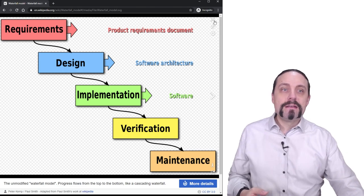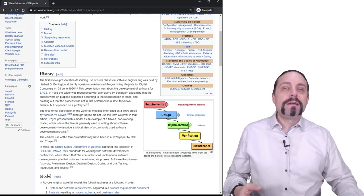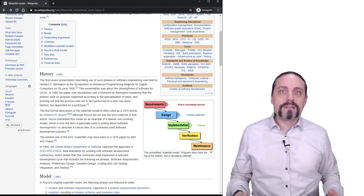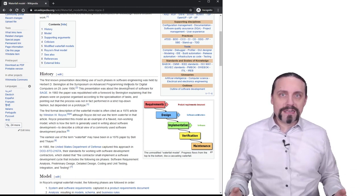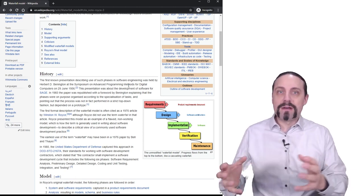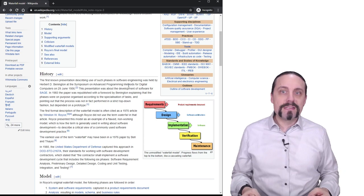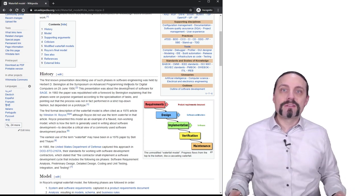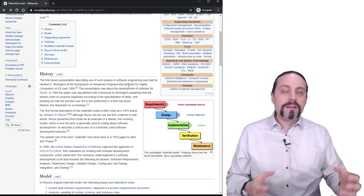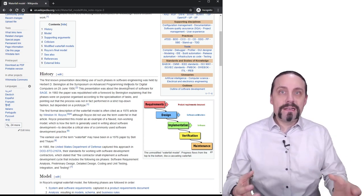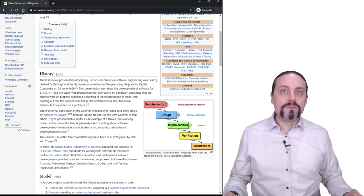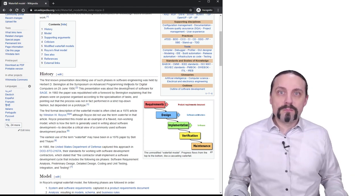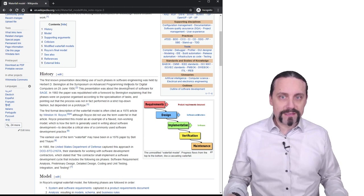This is the waterfall process that is commonly used in many enterprises still today. You have that in the process handbooks and also large enterprises still use this process to deliver complex large software systems.